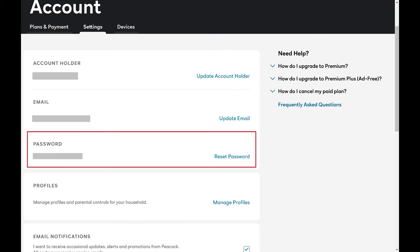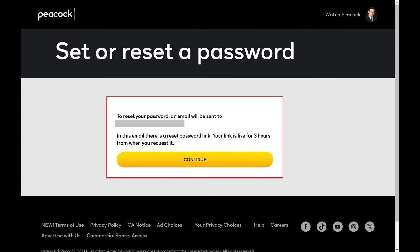Step 6. Navigate to the Password section, and then click Reset Password. The next screen lets you kick off the process to change your Peacock password.